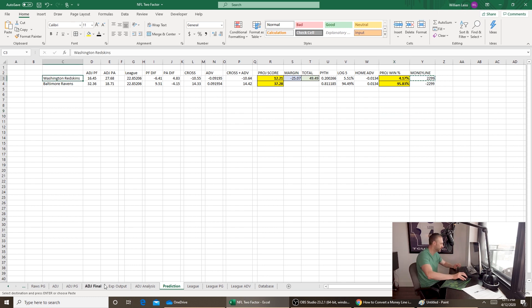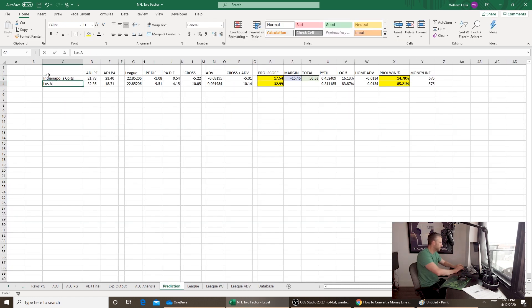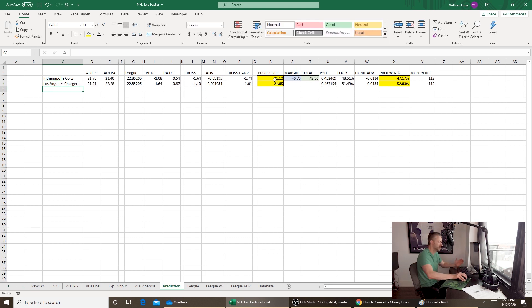Let's verify the formula with two evenly matched teams: the Indianapolis Colts and the Los Angeles Chargers, which have a very similar Pythagorean win expectation. The projected score margin is only 0.73, and the win percentages come out very even at about 47% to 52%. That confirms the formula is working correctly for near-even matchups.